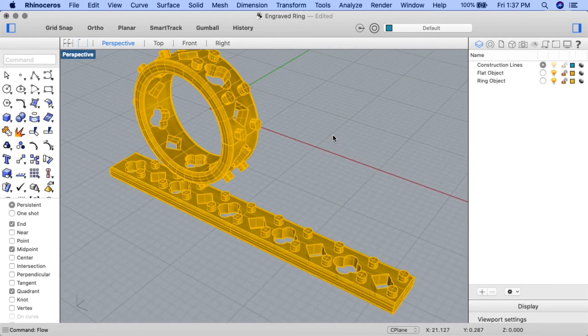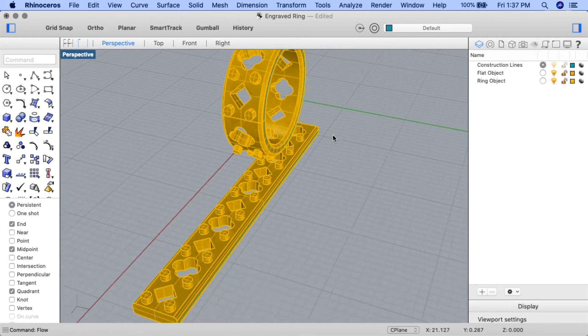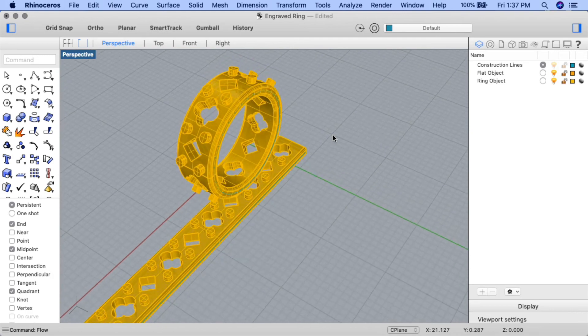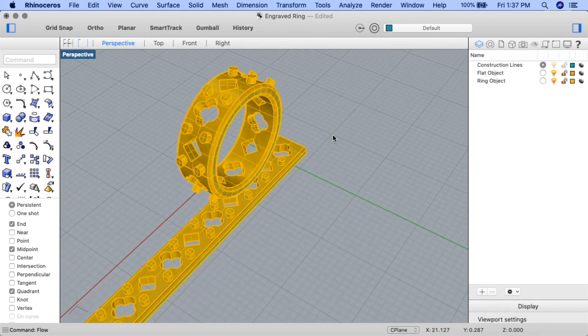My design flowed correctly, and I've created a nice ring band. Let's view it in rendered view mode.